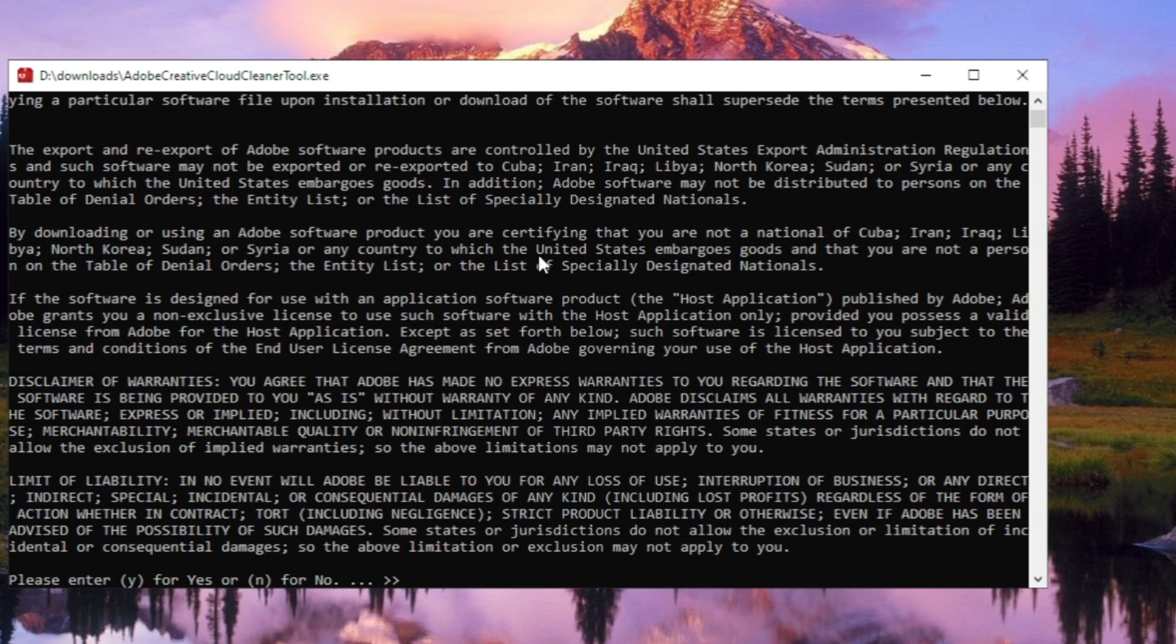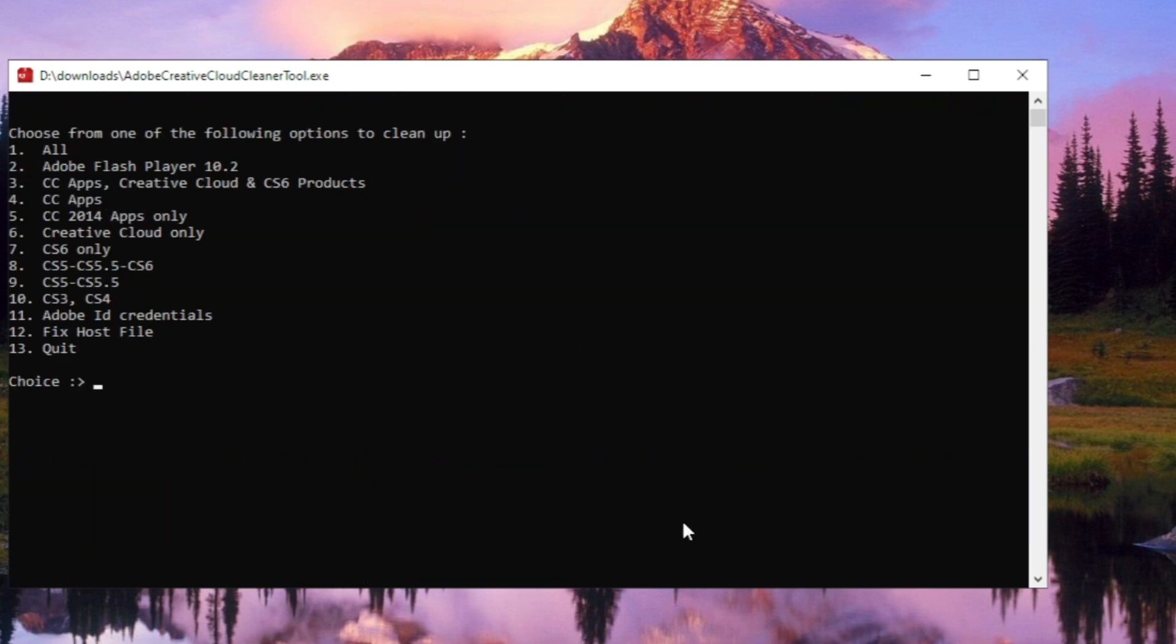I'm selecting English, so I type E and hit enter. Here you need to press Y to select yes, then hit enter. For the cleanup type, select all by typing 1 and hit enter.